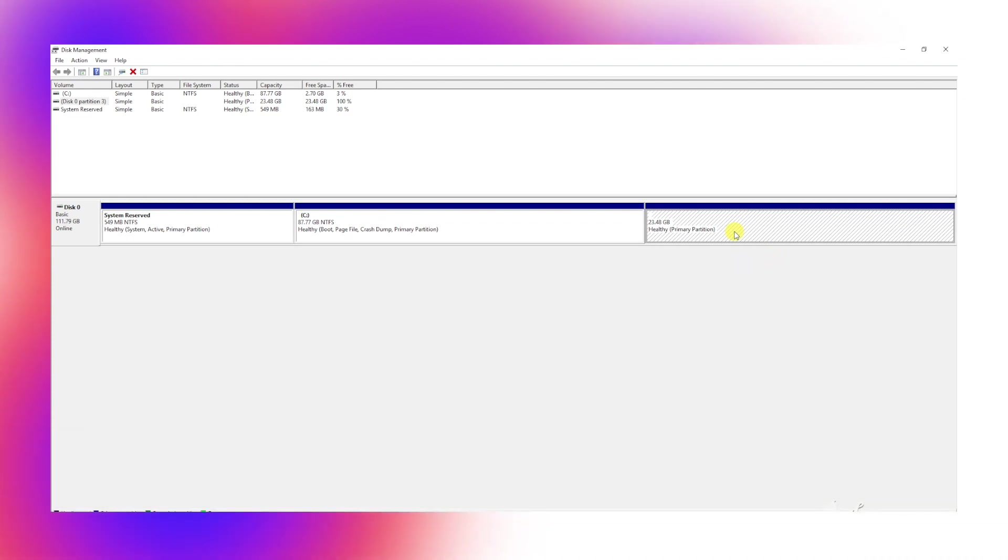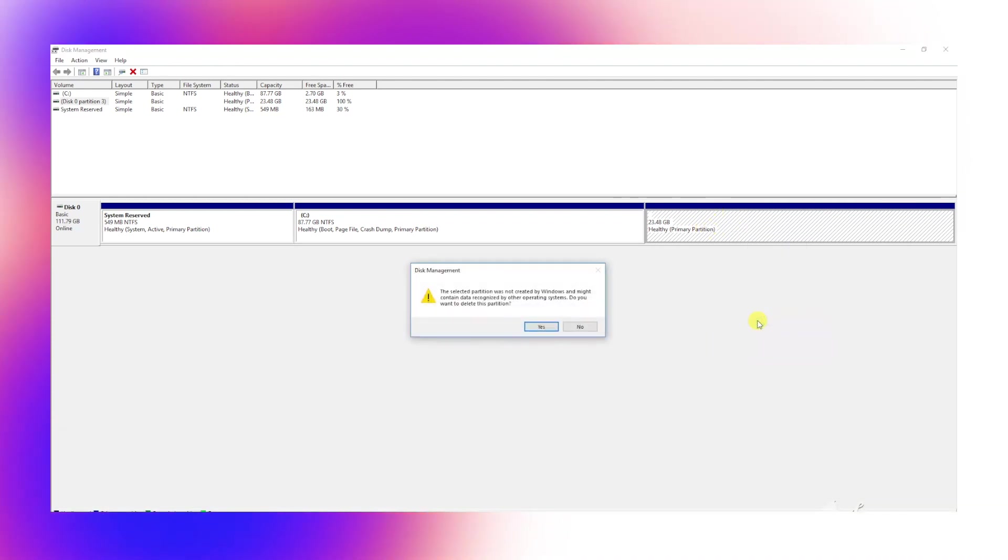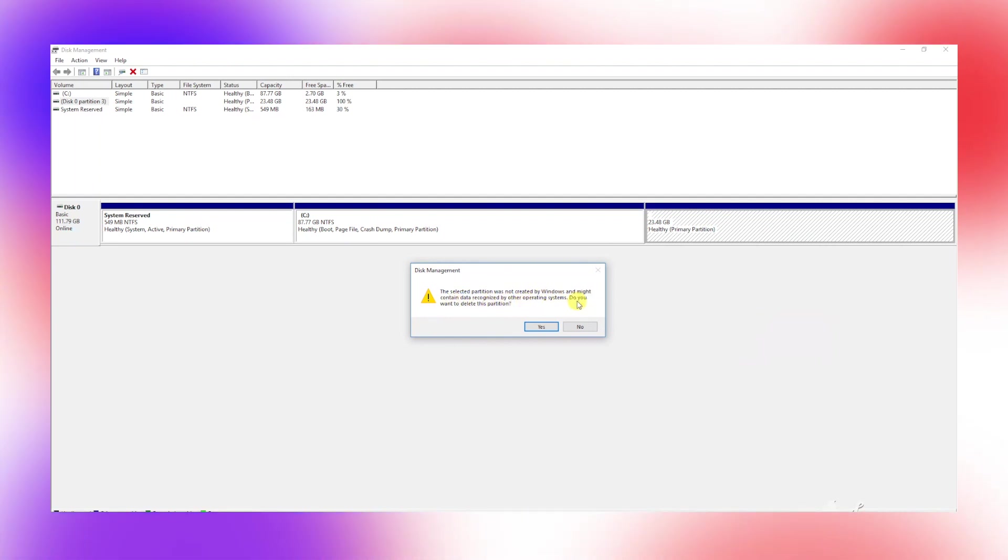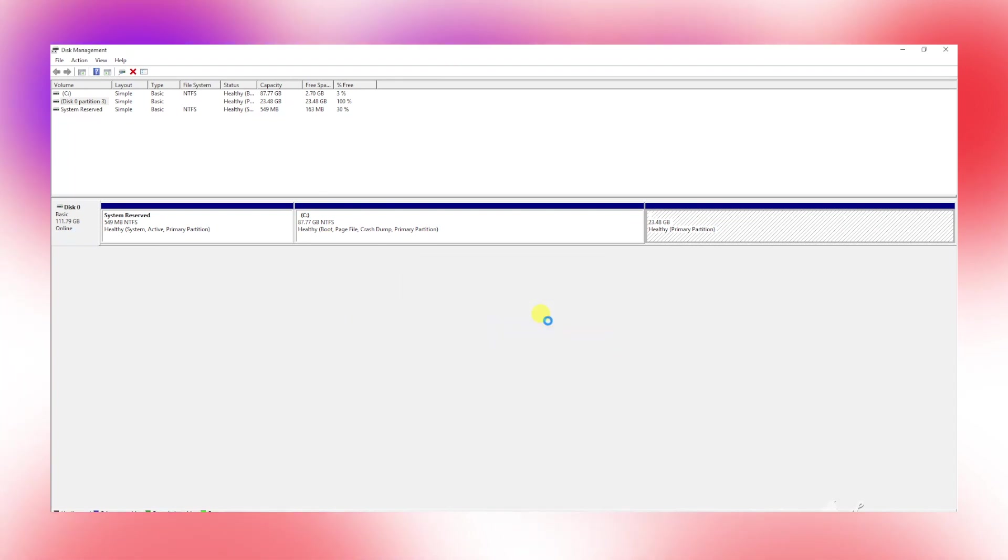I will choose this partition and then right-click on it. Choose delete volume. You'll be shown a prompt; just go ahead and say yes. Once it's done, you'll see free space available in green color.